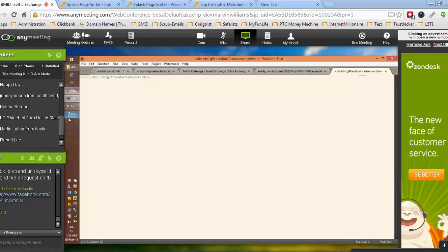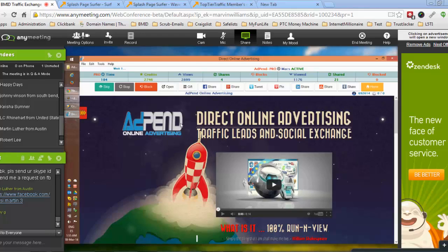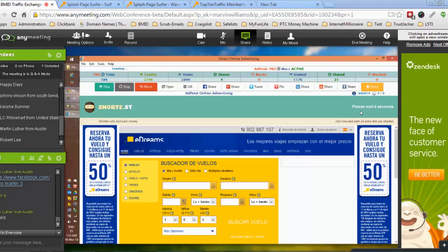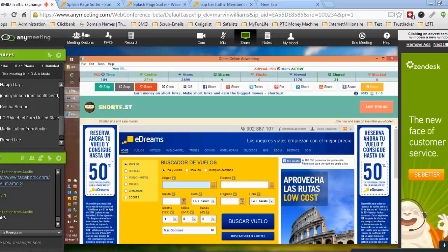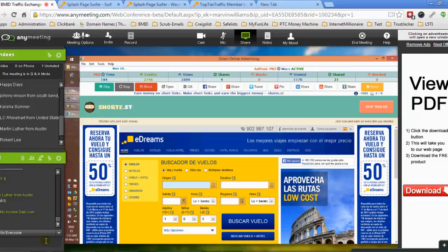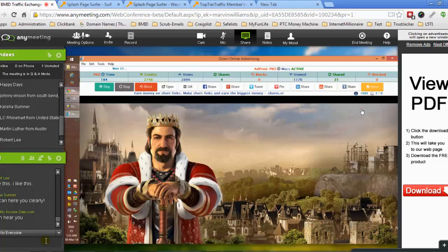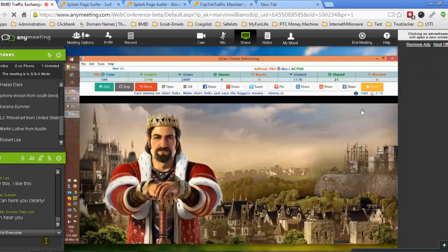Well, this is more or less the startup overview of the exchange. If you have any questions, you can write them down.